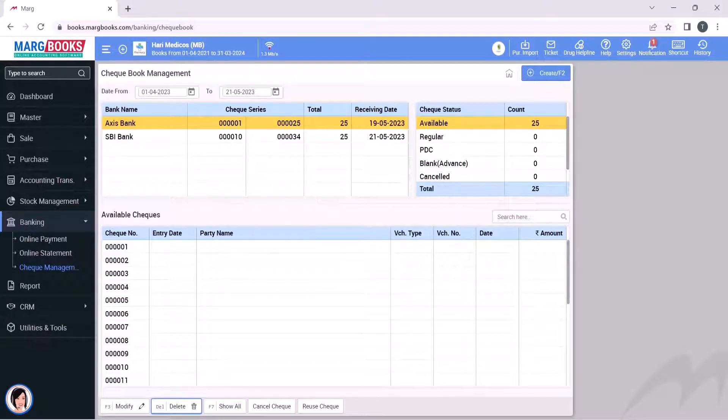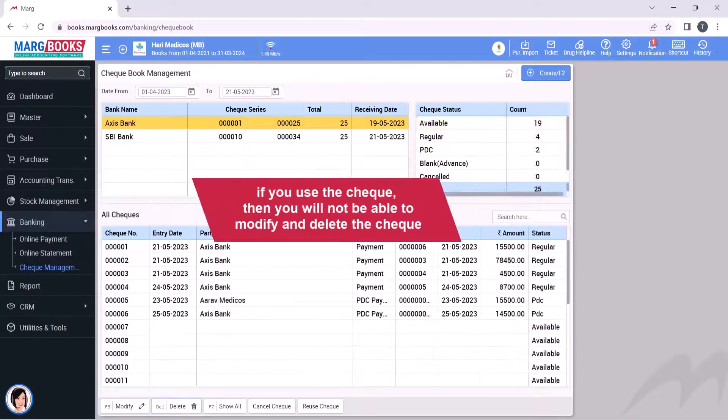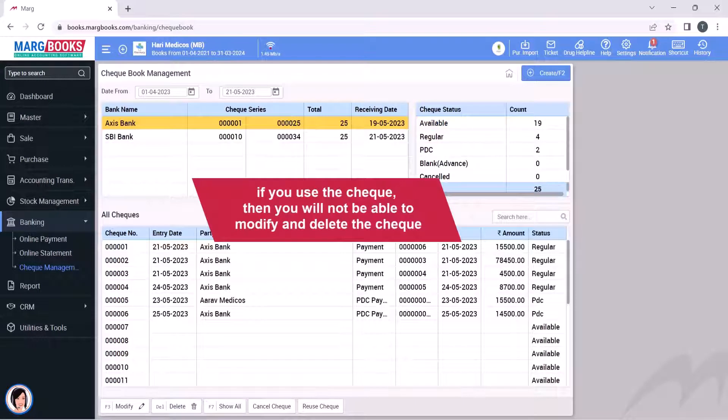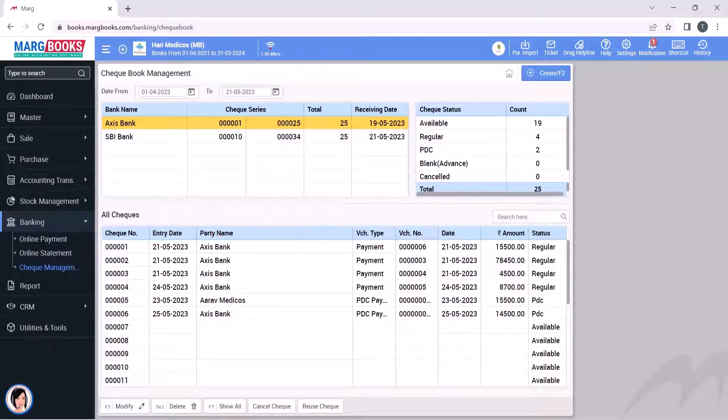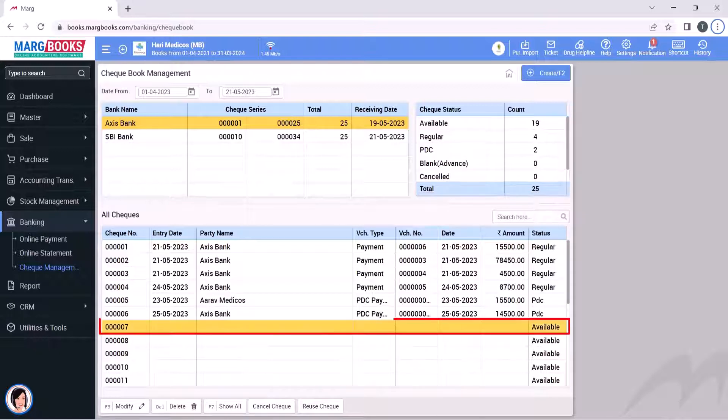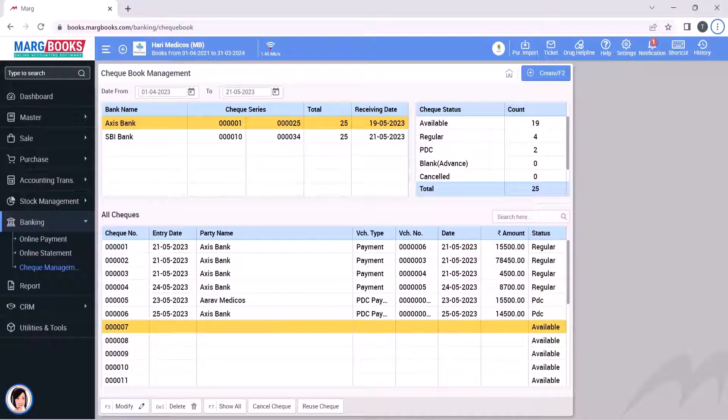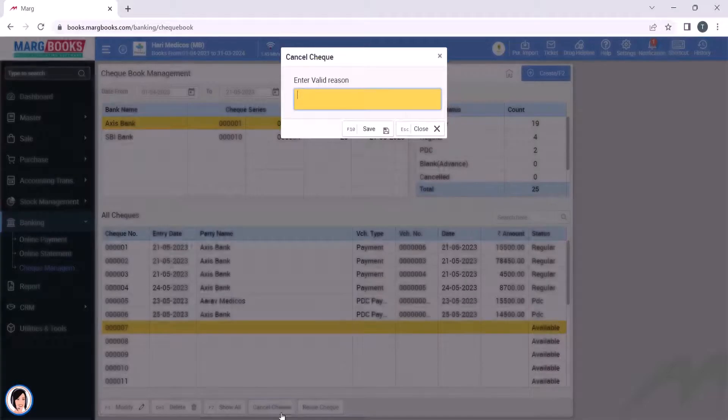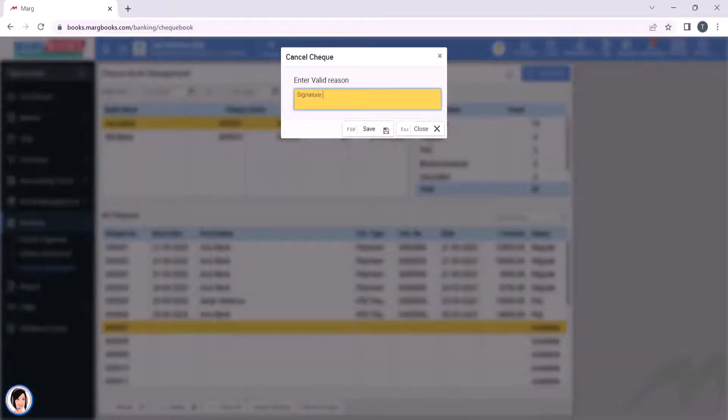If you use the check from the checkbook, then you will not be able to modify and delete the check. If you want, you can also cancel a check. For example, if you want to cancel the selected check, first select it and click on cancel check. Then you will mention a valid reason for cancelling the check and save it.